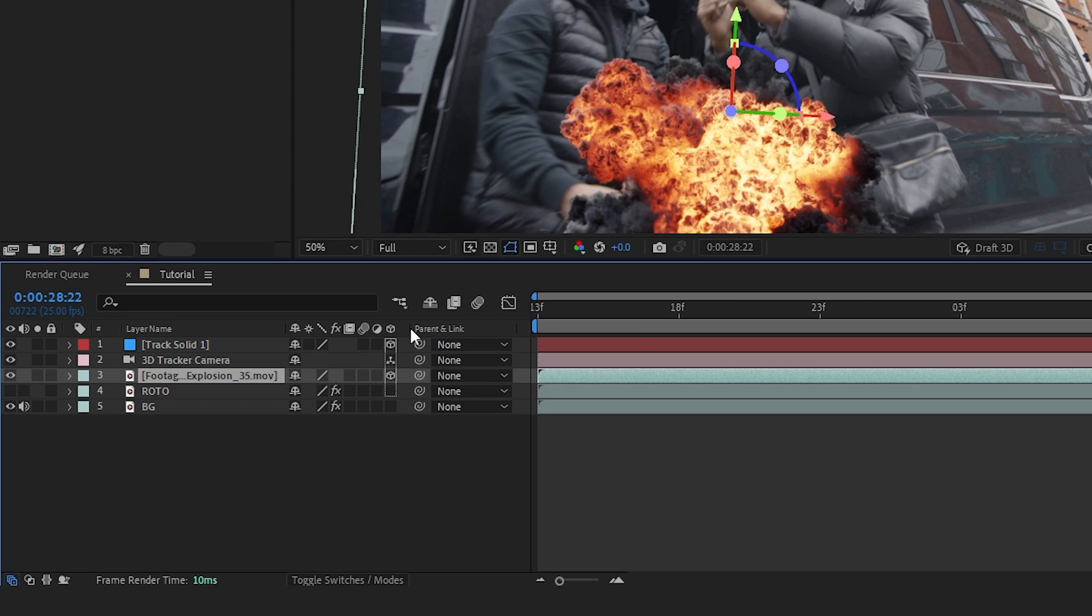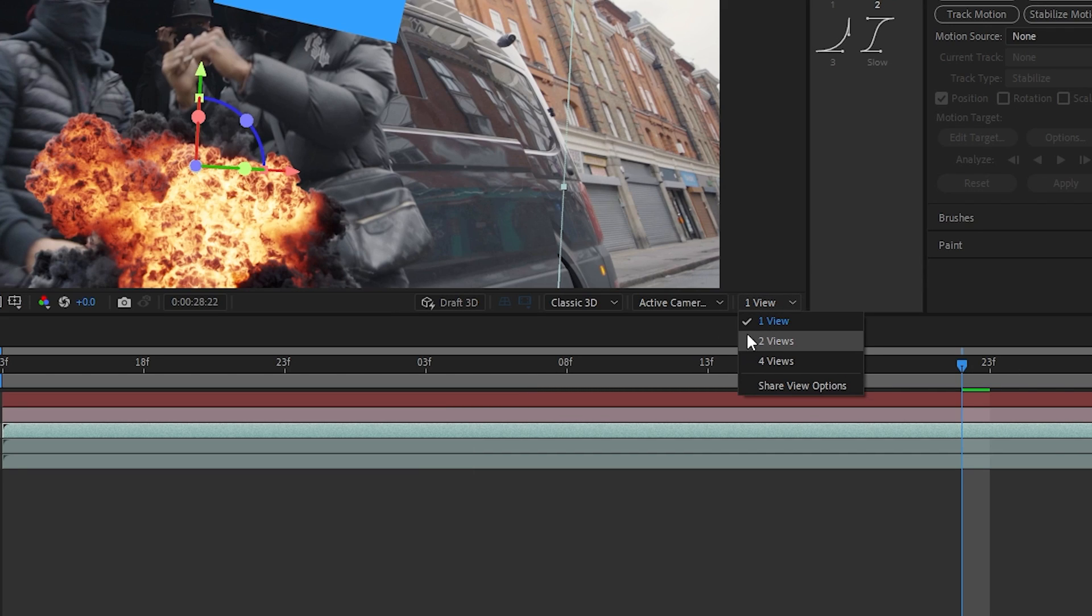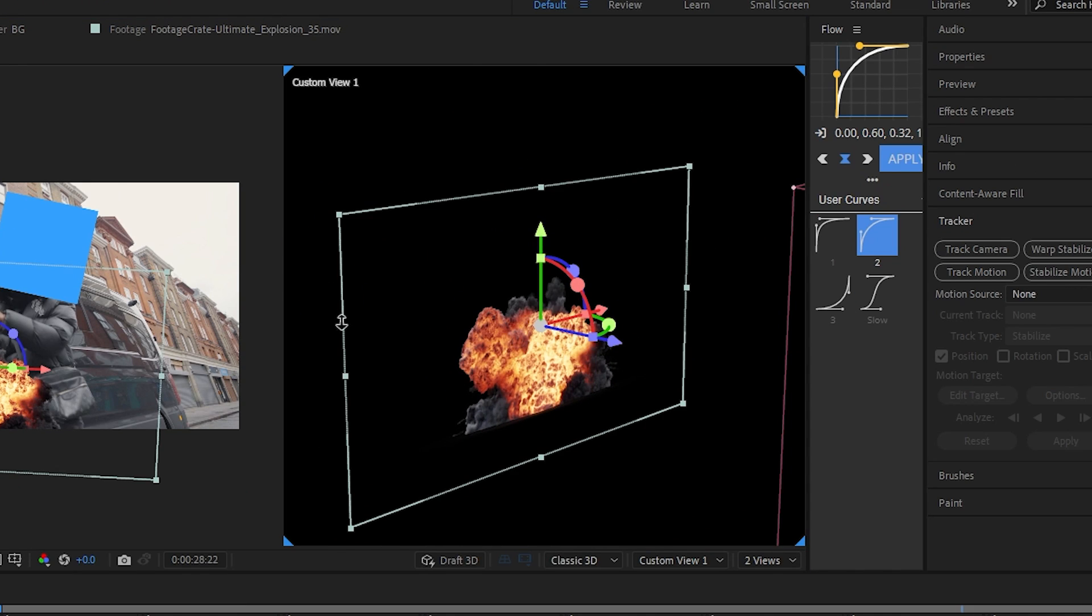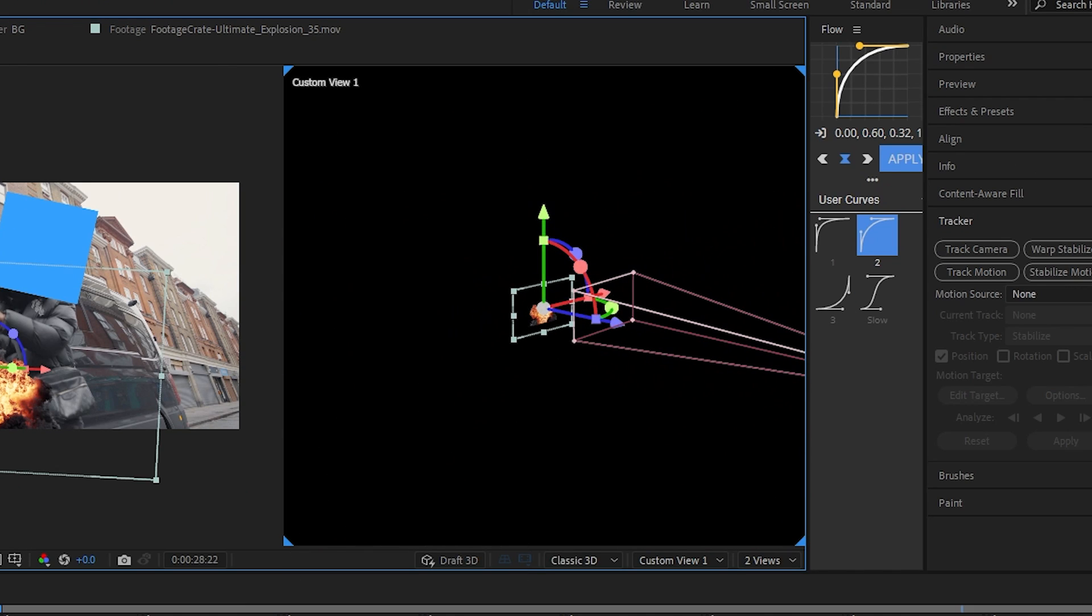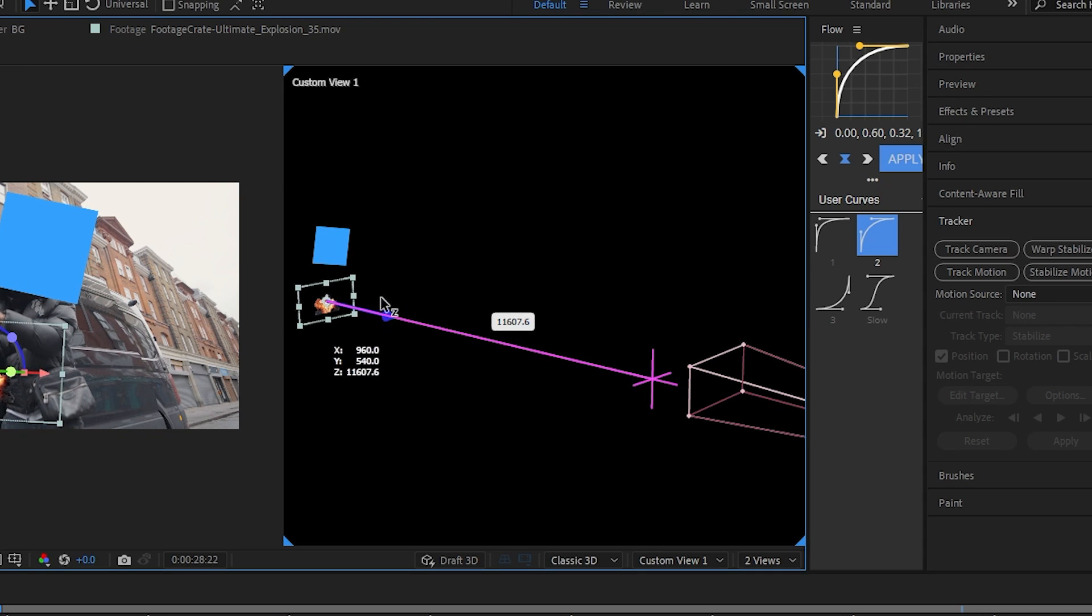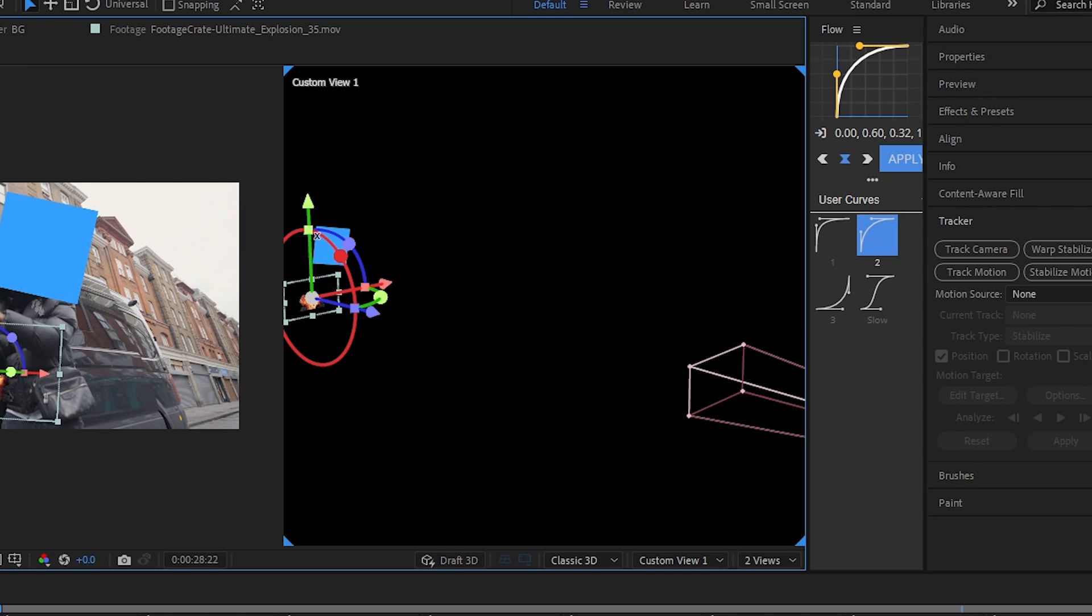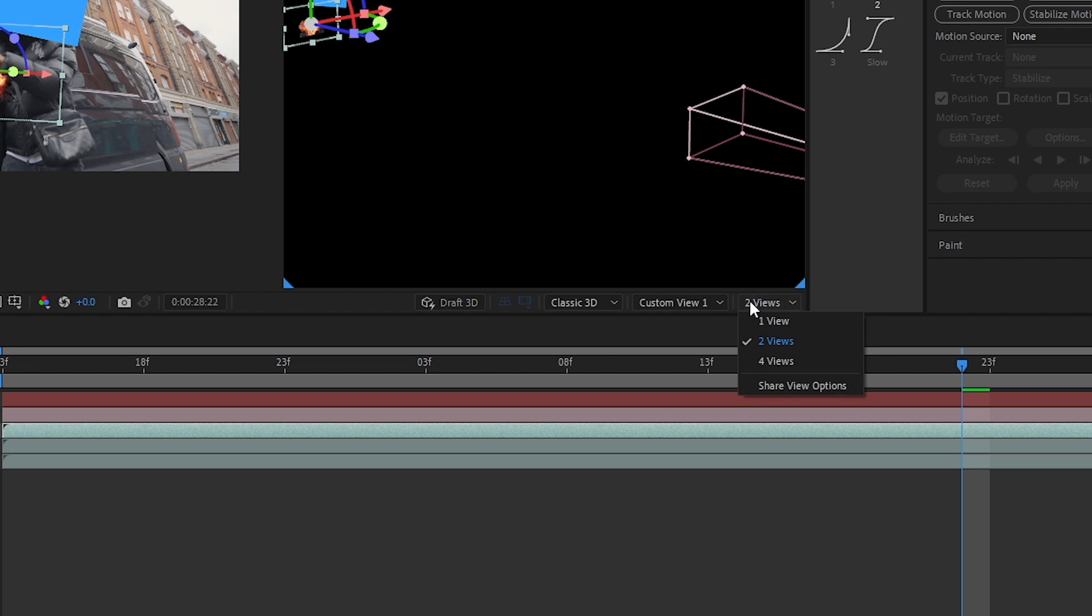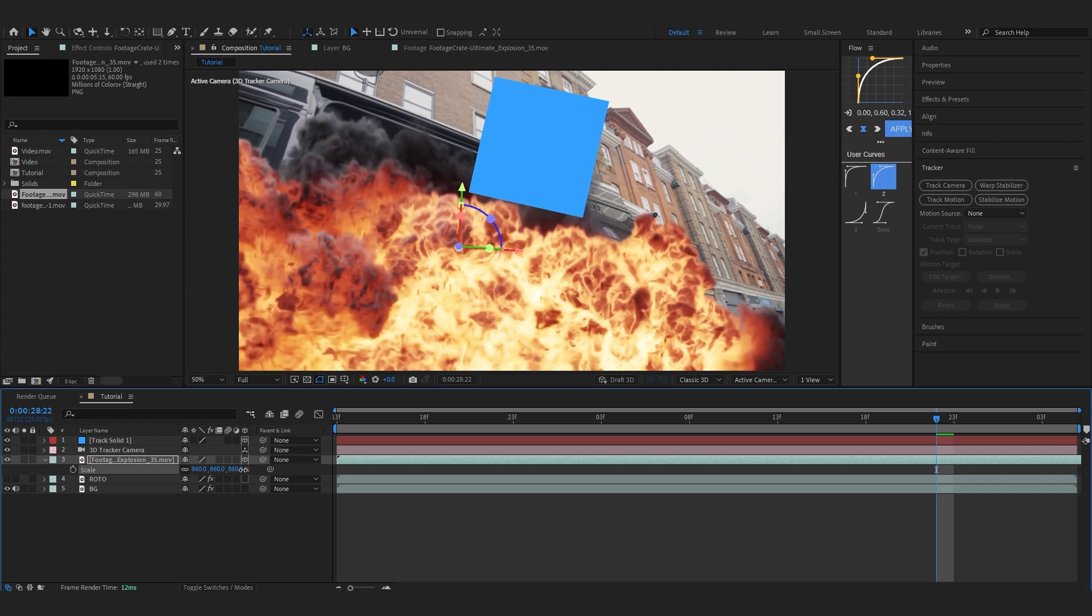Turn on the visibility of the track solid, and where it says View 1, set it to View 2. You'll see another view on your viewport. Zoom out a little, then push this over to the track solid so it's tracked perfectly. Don't worry about the size for now. After that, set it back to View 1 and scale up the explosion.